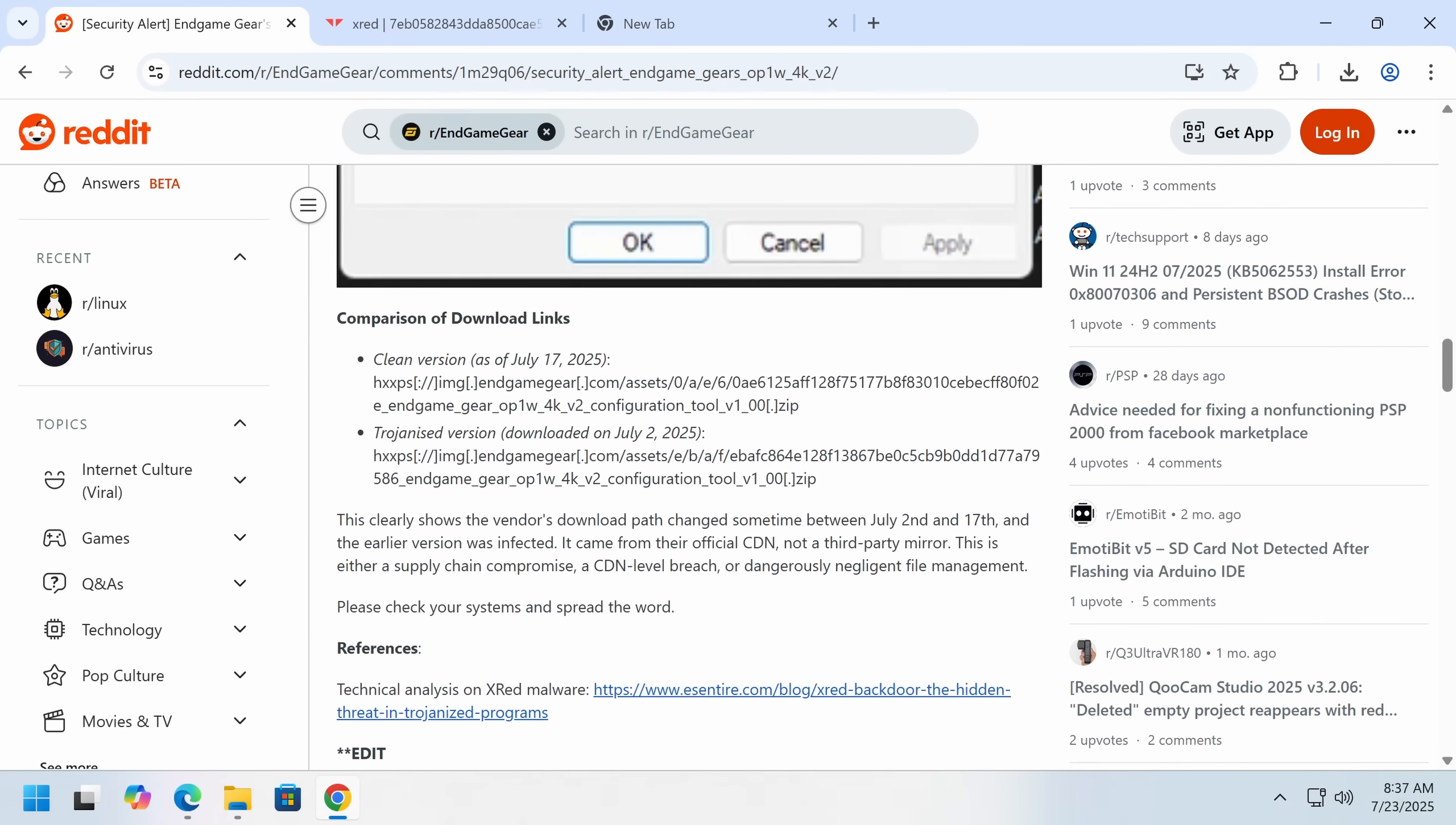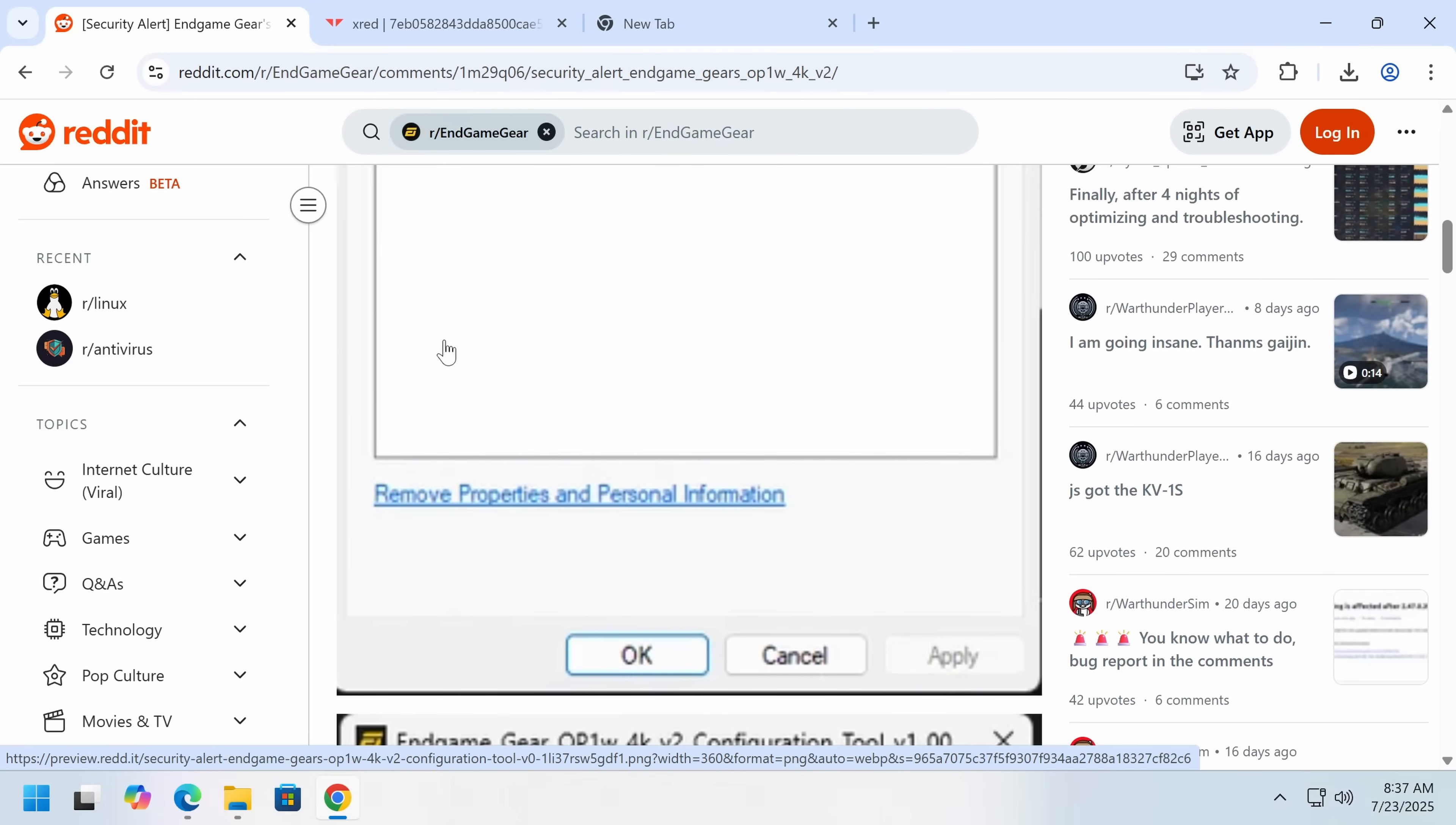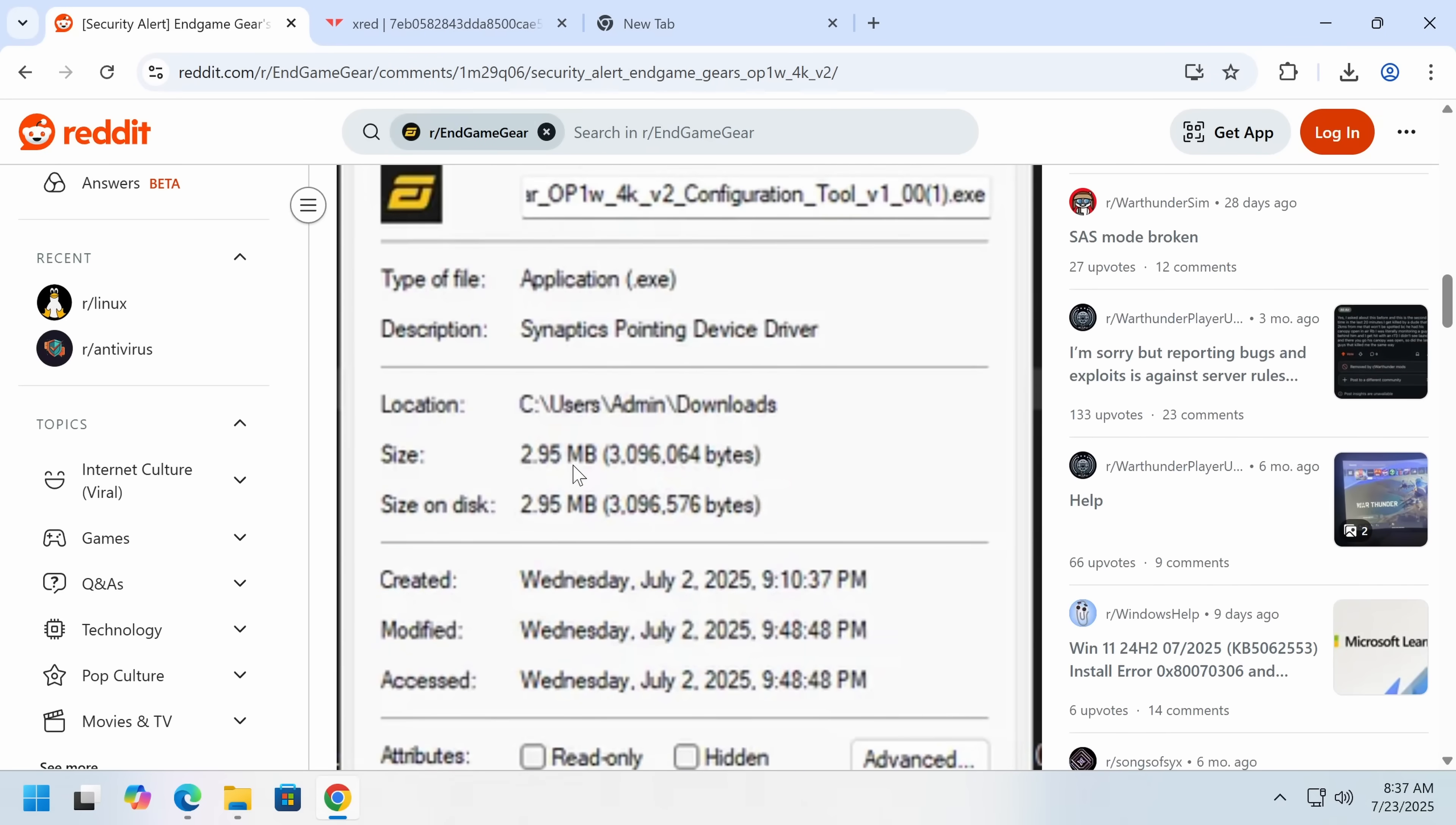But the more concerning thing to me is just the total lack of security practices at this company. Someone working here, or somehow with access to upload the update, downloaded something infected with XRED, ran it, didn't realize they'd been hacked. So either they exempted it from their antivirus, or maybe they just turn off antivirus. No, this is ridiculous.